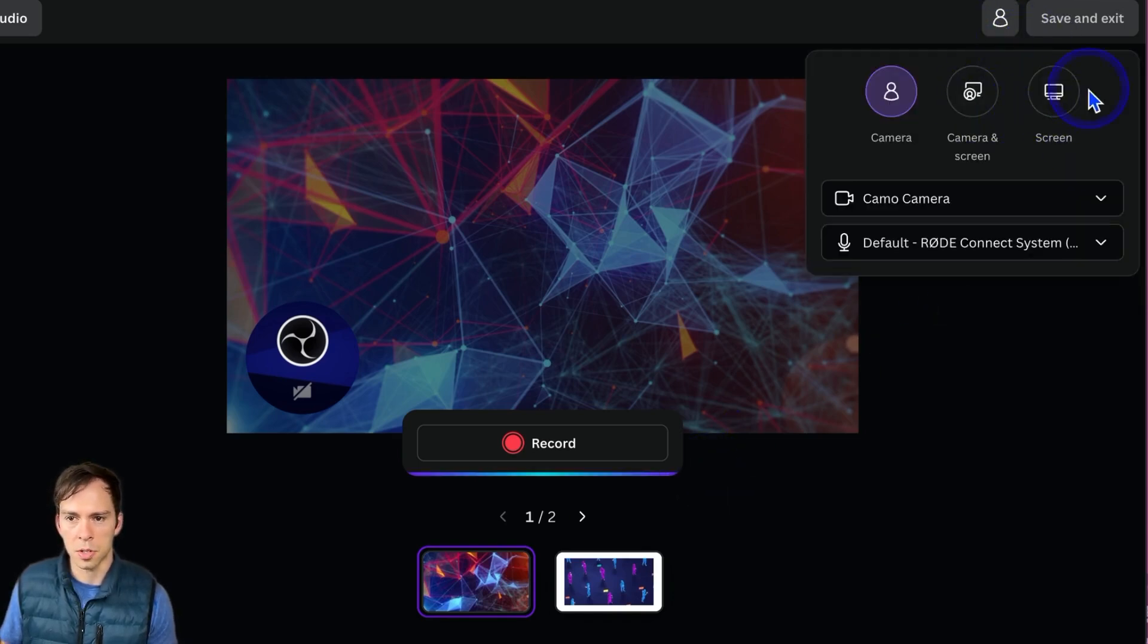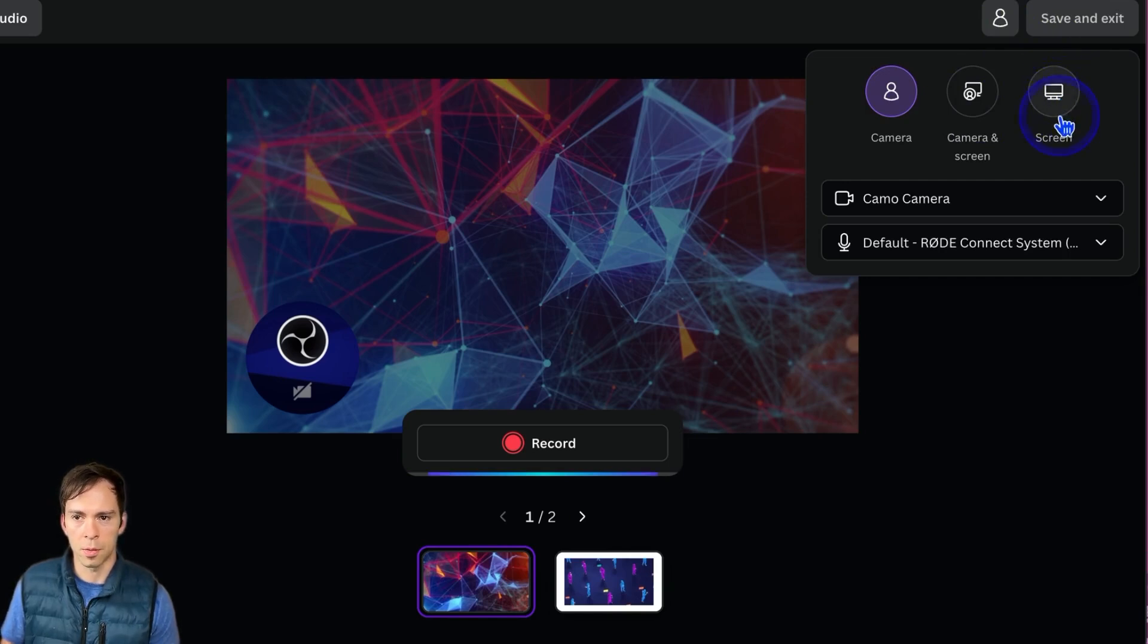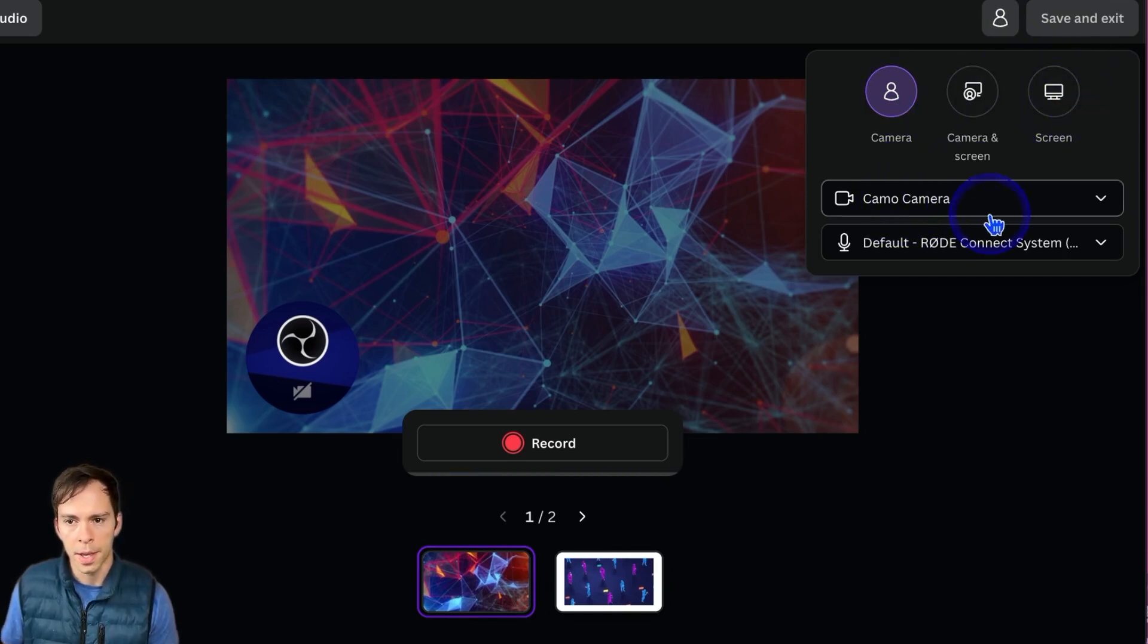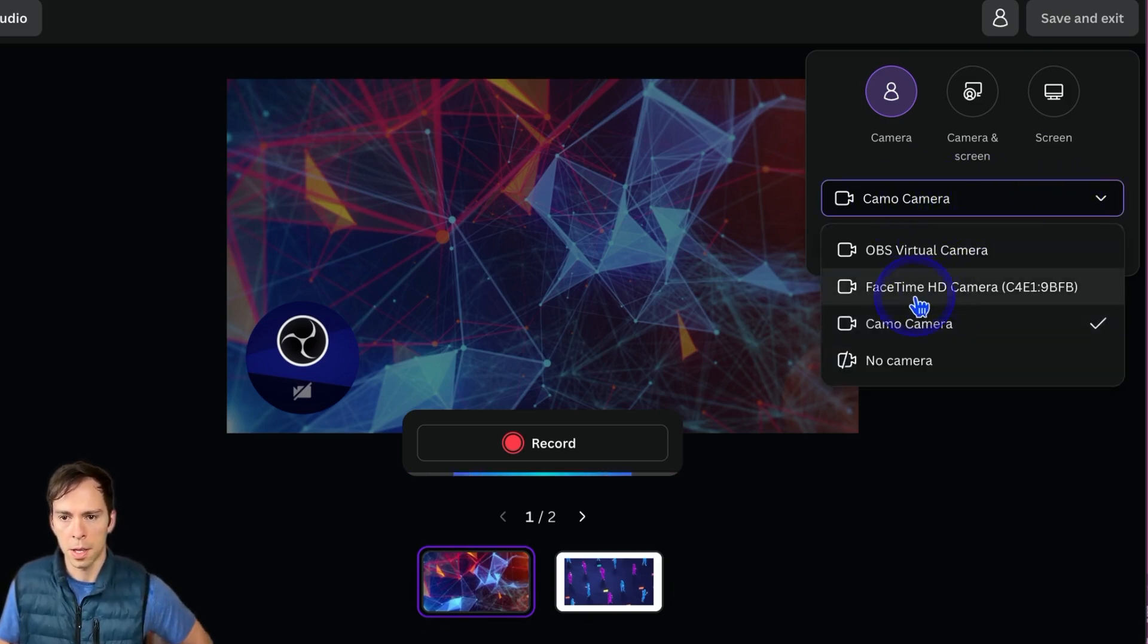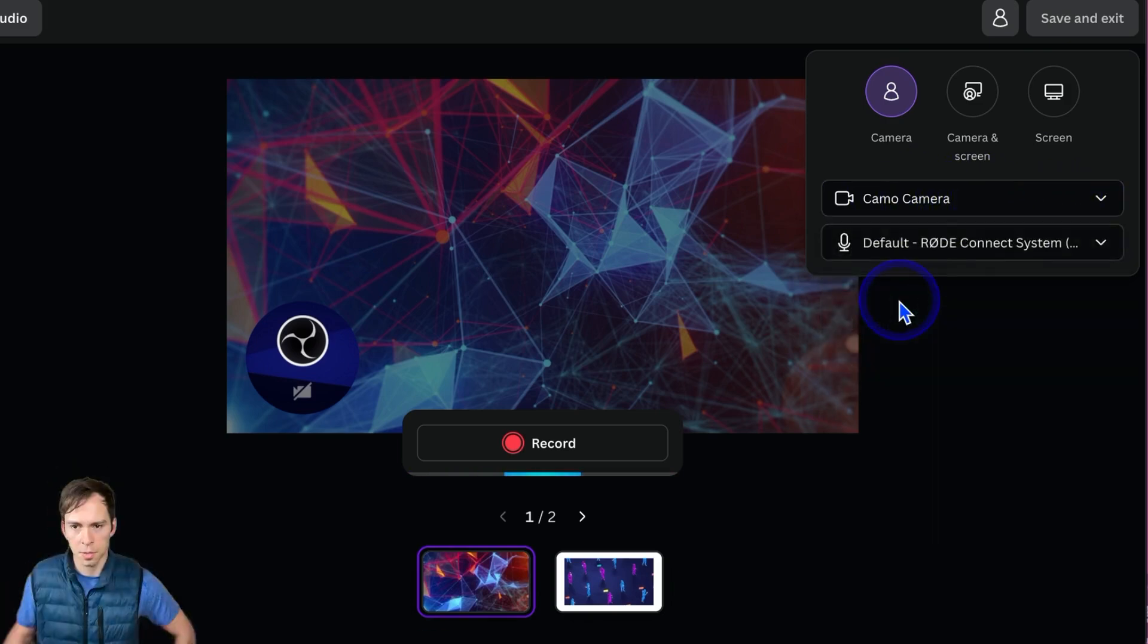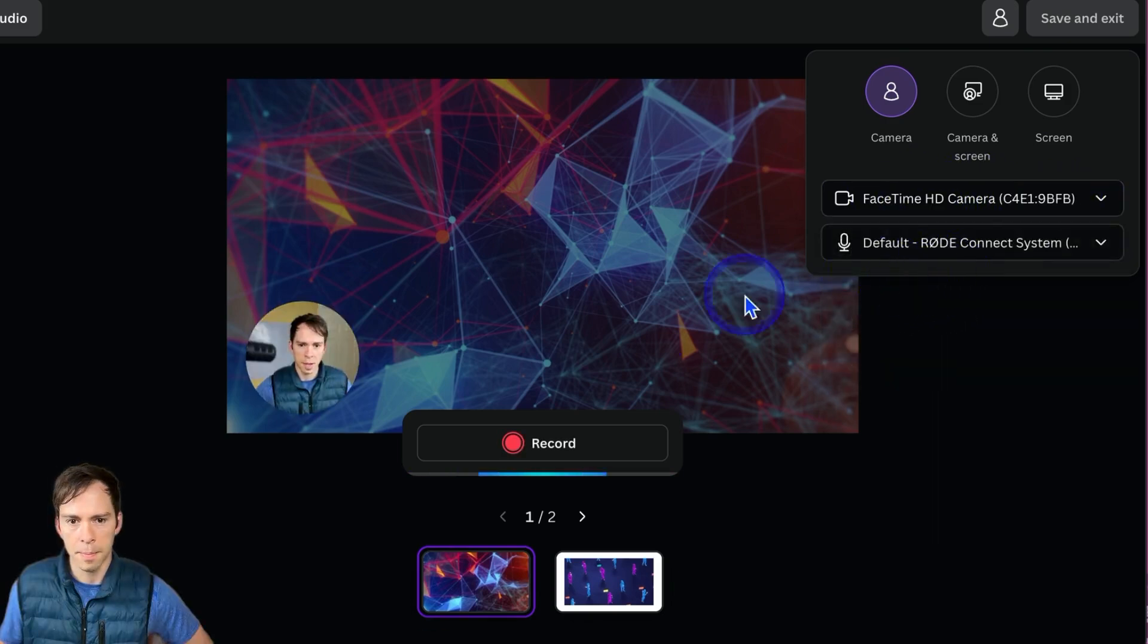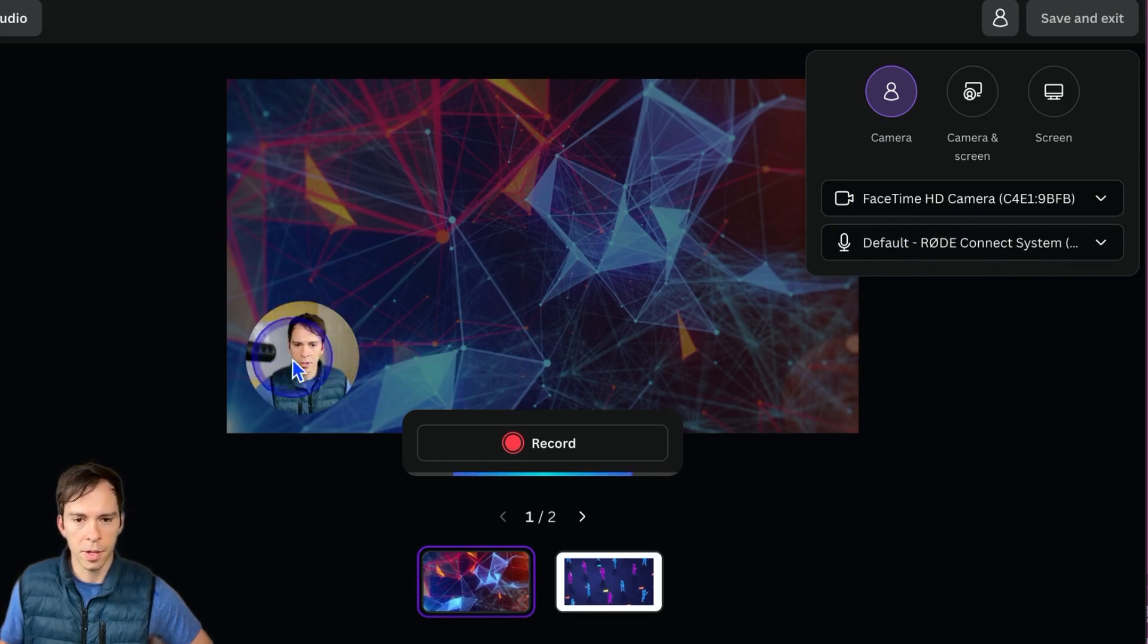And then the last one is Just Screen. So this would be recording your screen without recording your webcam. And then you can change which webcam is recording. I'm going to switch to this one that says FaceTime. And now I can see a little preview of myself.